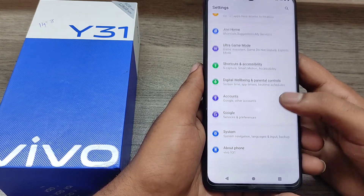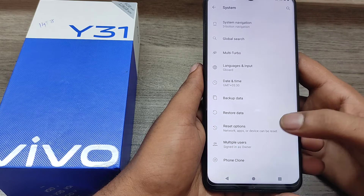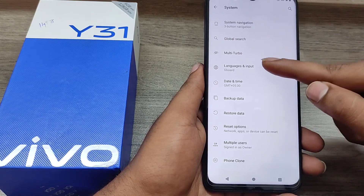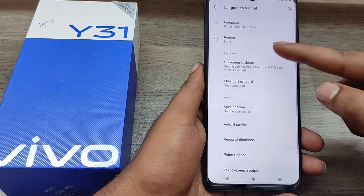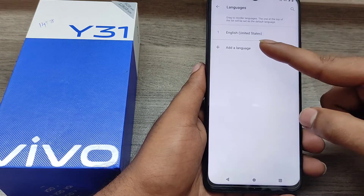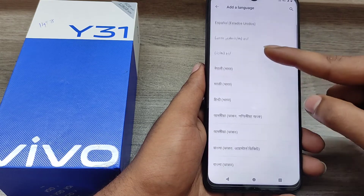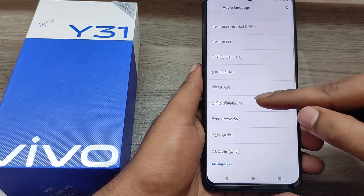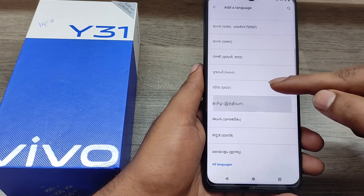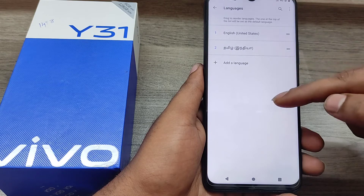Then open System, then open Language and Input. Click 'Add a Language' and choose the language of your area or the language of your choice. My language is Tamil, so I choose it.